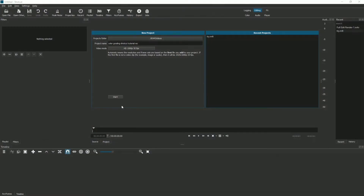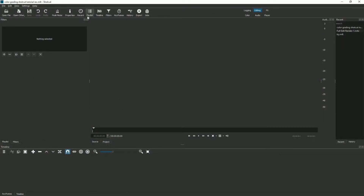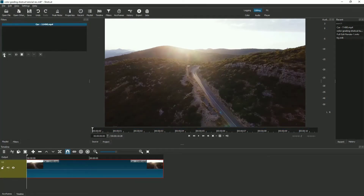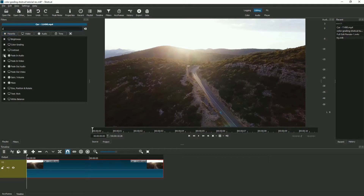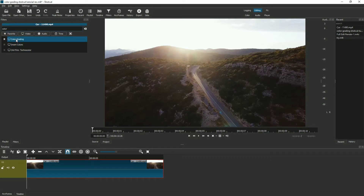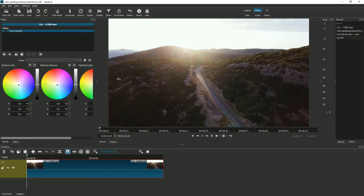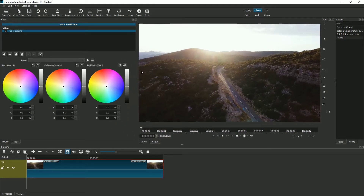For the first method using the inbuilt color wheels in Shotcut: import the file you want to color grade and drop it on your timeline. Then go to Filters, click the Add button, search for 'Color Grading', and click on that option. You'll get the color grading wheels, and you can adjust the color of the video as you wish — just like I'm doing it.